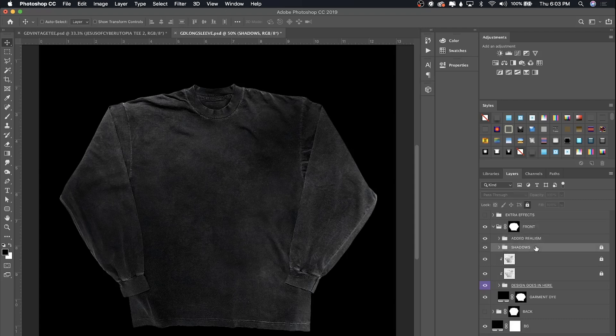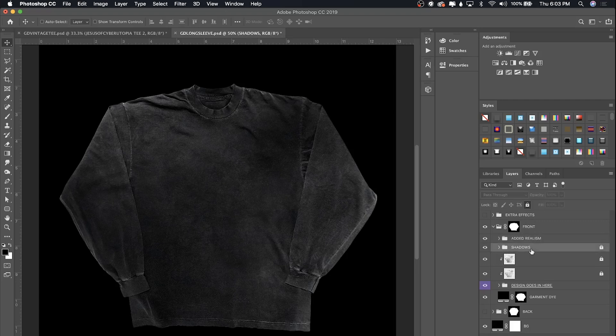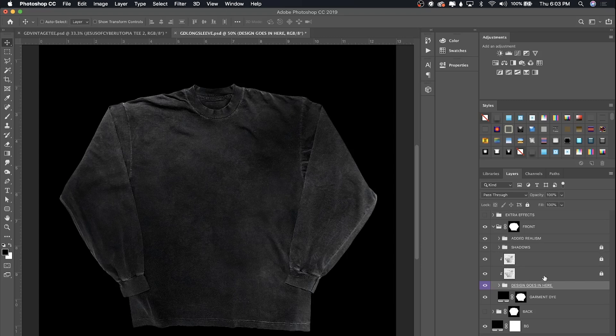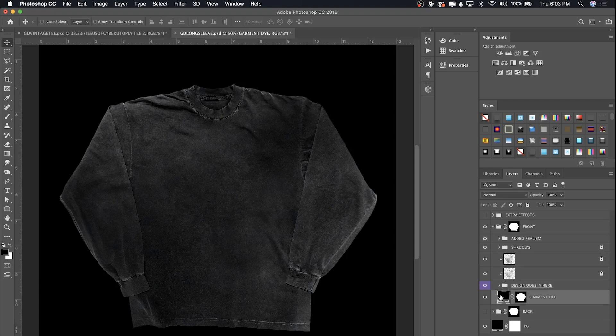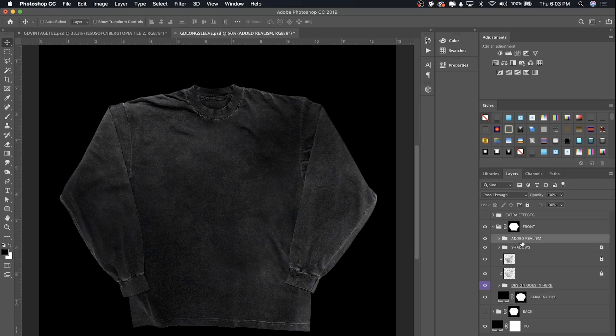What all these groups and layers mean. So you're gonna see I have an added realism group, shadows group, two layers over here, and then a design group and a group called garment dye which basically controls the color of your mockup. So this added realism group I'm gonna explain later but it's pretty self-explanatory.